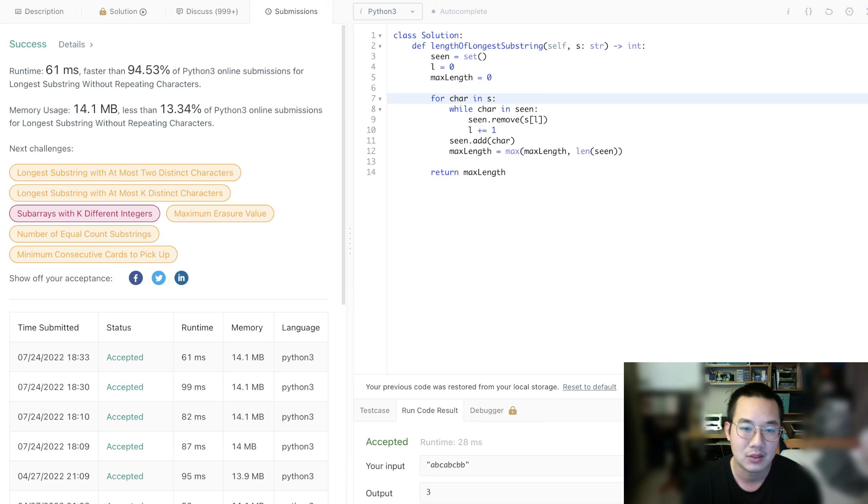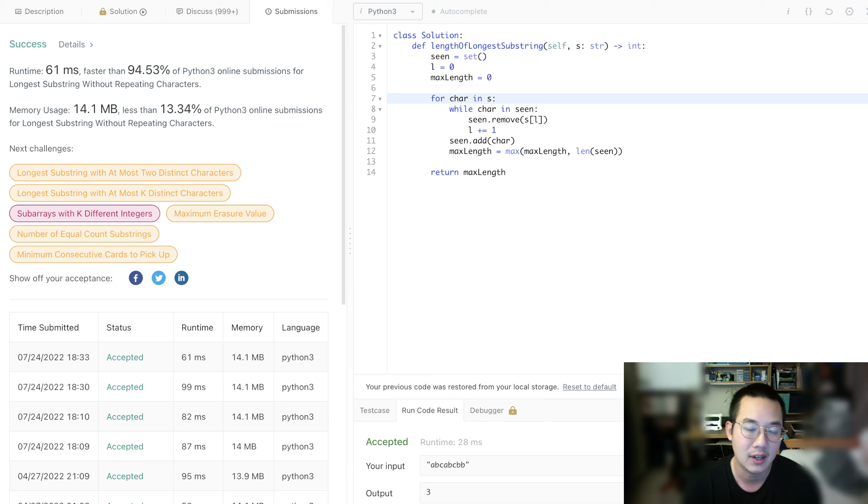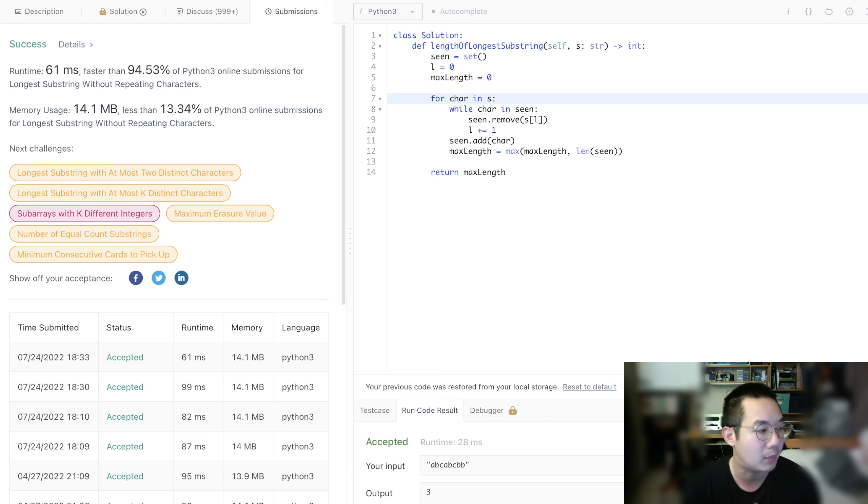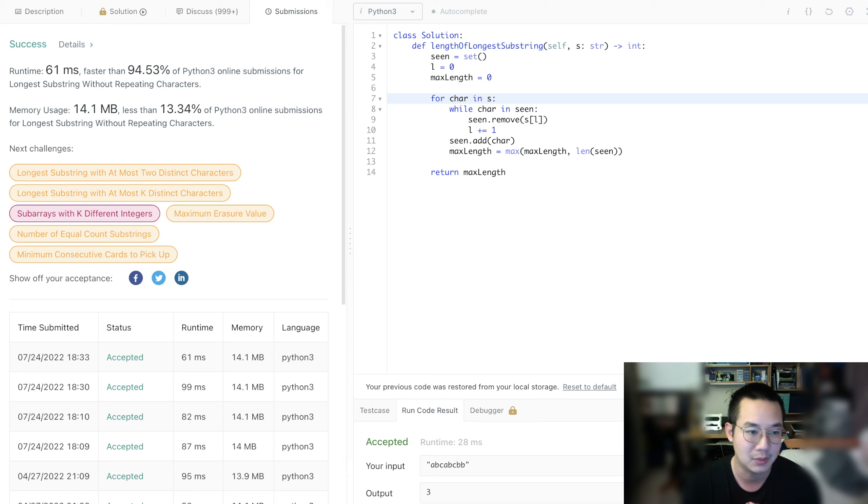The way to do it with the right and left pointer would have been to write minus left plus one. Of course, that's a longer operation than just taking the length of scene. Of course, this just becomes more and more creative as we move along.